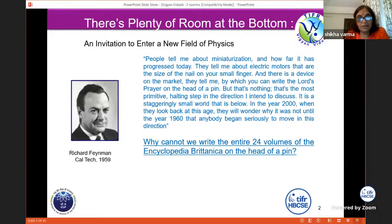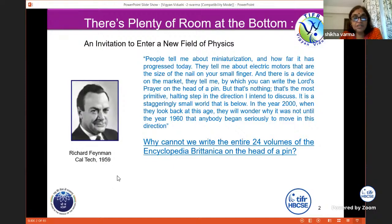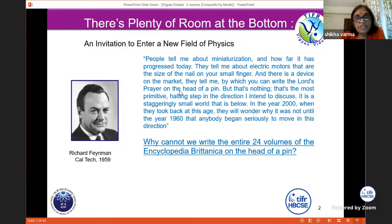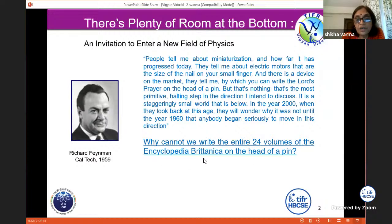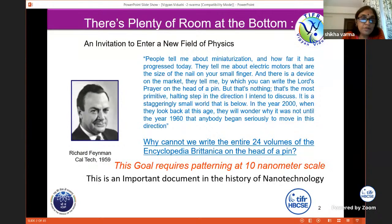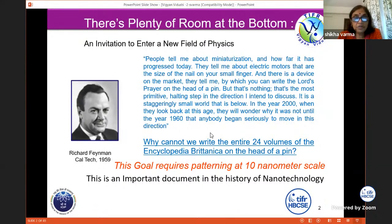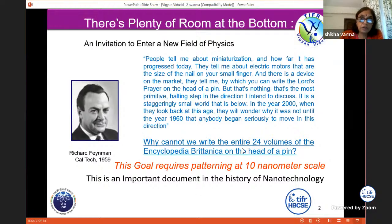This is a very famous speech — many of you may have heard about it — called 'There's Plenty of Room at the Bottom,' given by Richard Feynman in 1959, much before nanotechnology became well known. His basic question was: why cannot we write the entire 24 volumes of the Encyclopaedia Britannica on the head of a pin? If you figure it out, this goal requires patterning at 10 nanometer scale. And now we can achieve far better than what he set out in 1959.